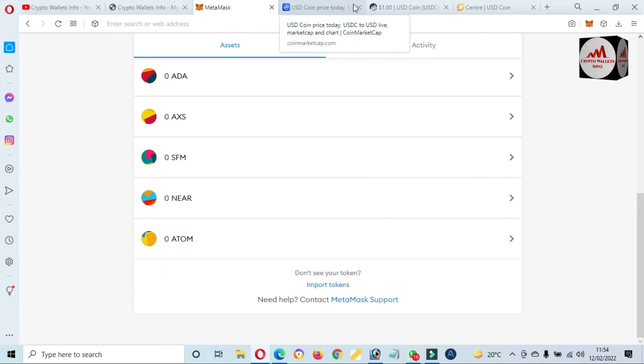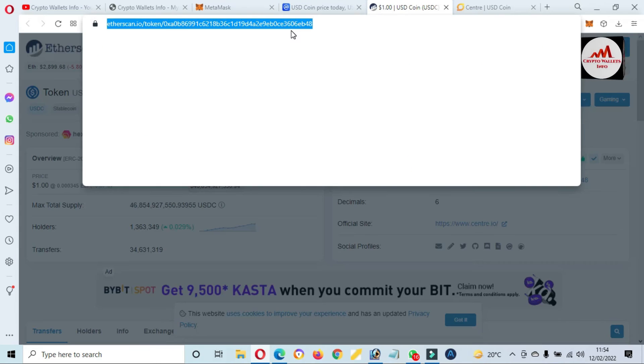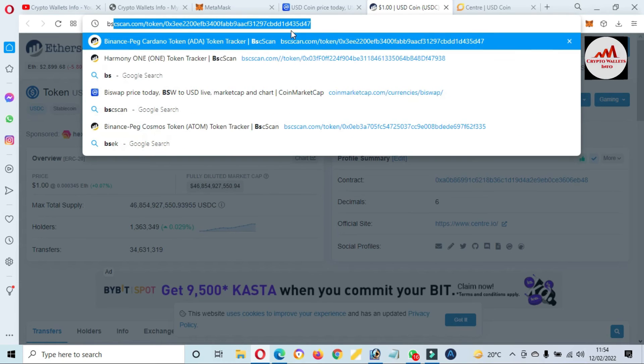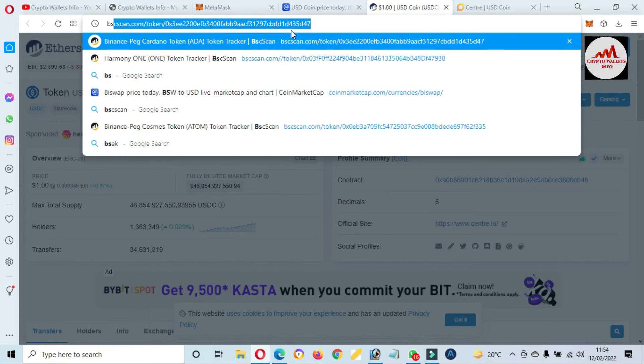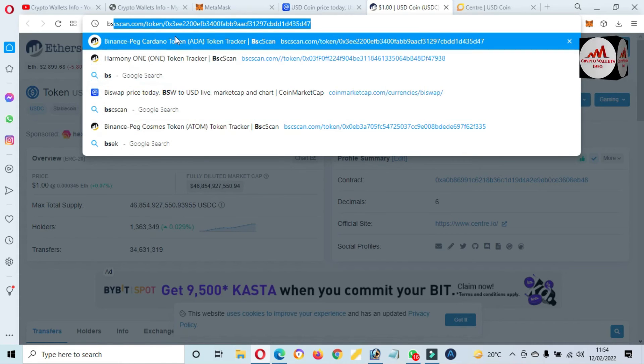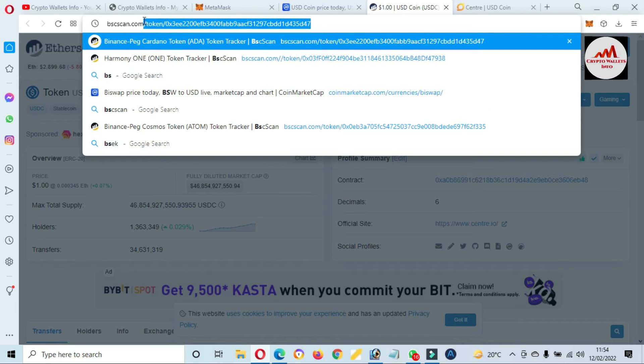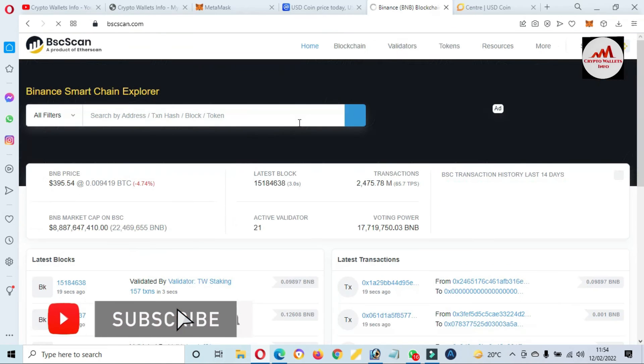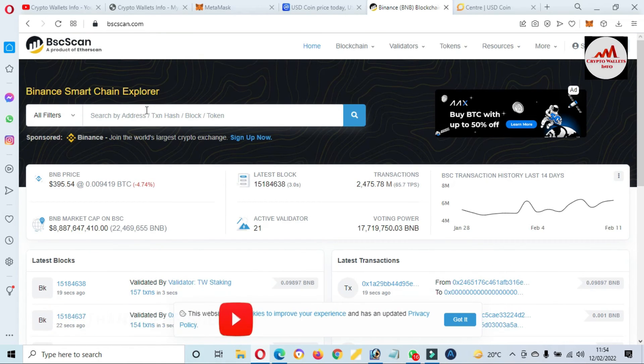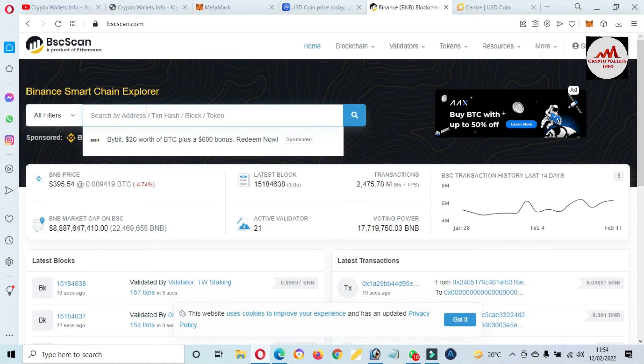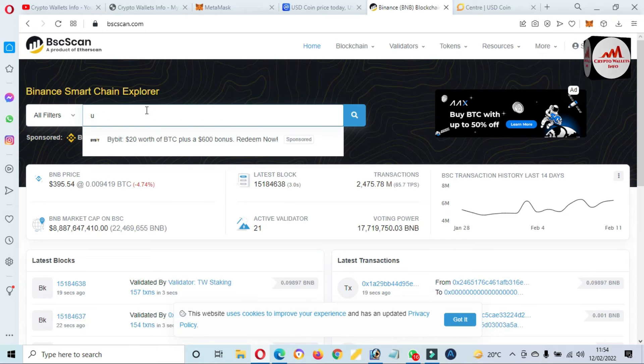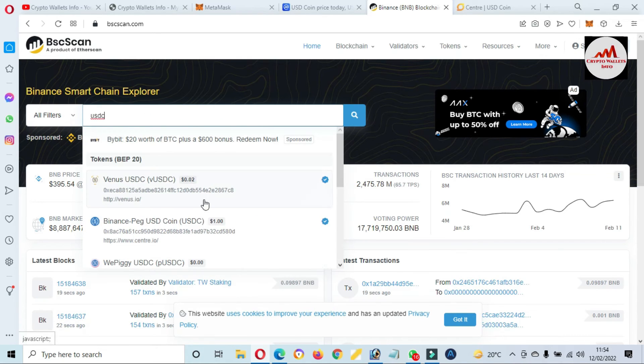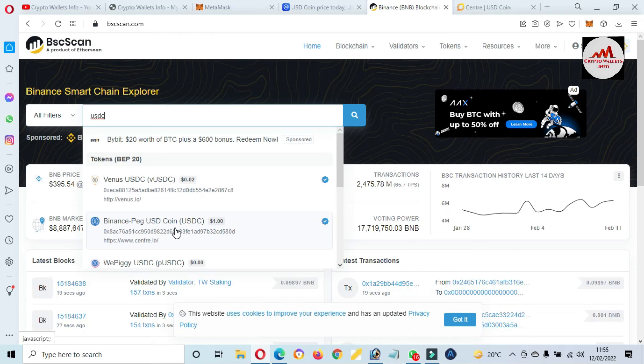BSCScan, yes, BSCScan.com. Okay, and then just simple in search bar, type USDC. Now you can see this token is shown: USDC based on Binance Smart Chain or BEP-20.